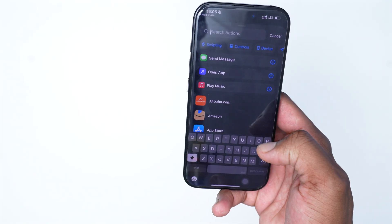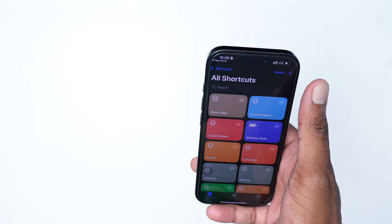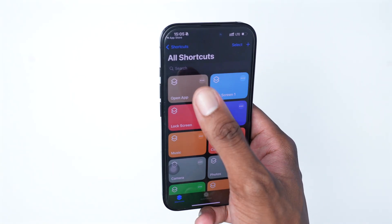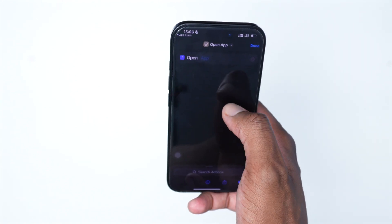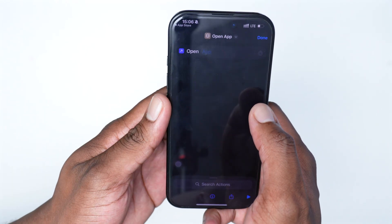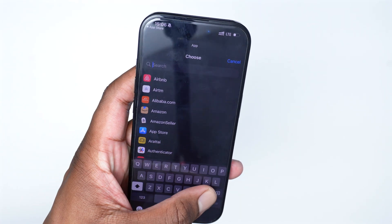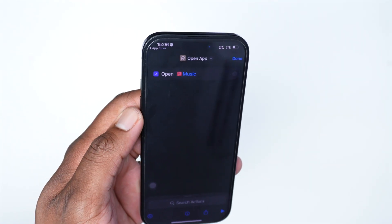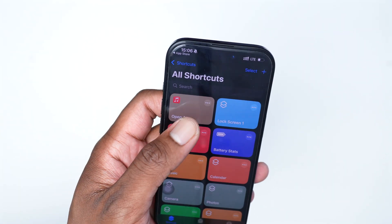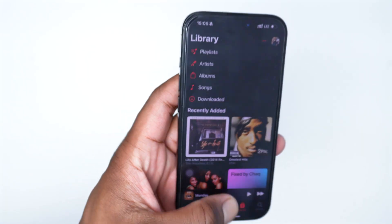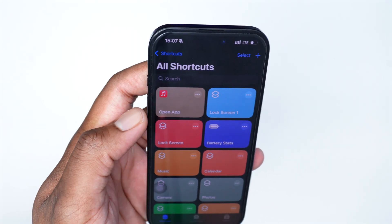In the Shortcuts app, tap on 'Search for Shortcuts' and search for 'Open App.' If you can't find it, tap the top right corner, search actions, and type 'Open App.' Tap once on 'Open App' then tap Done — that shortcut is now added to your recently accessed shortcuts. Tap the three dots, then tap on 'App' to select which app to launch, search for Music, select it, and tap Done. Now we have our 'Open App' shortcut — tapping it opens Apple Music immediately.